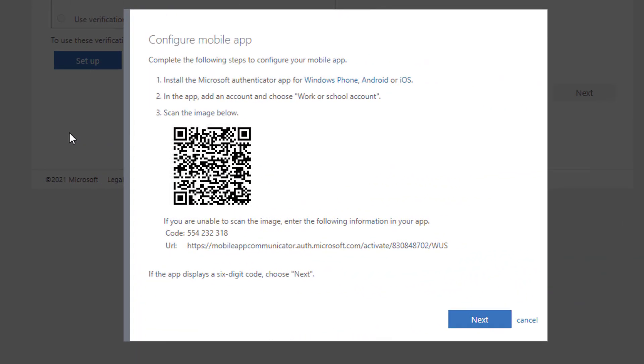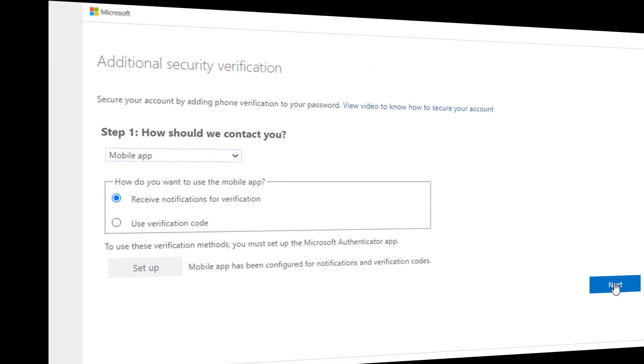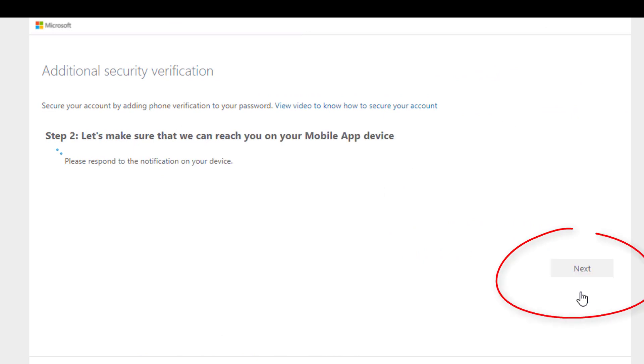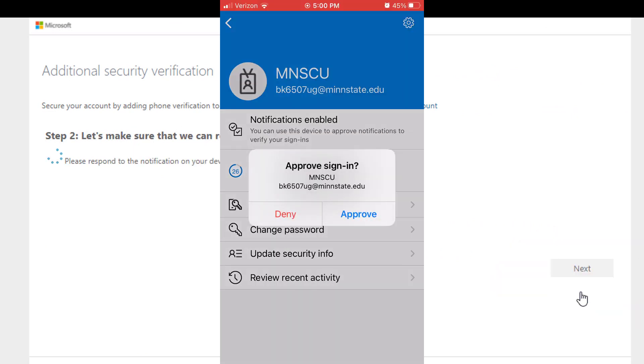Return to your computer and click Next. An Approve/Deny message will be sent to your mobile device. Tap Approve.